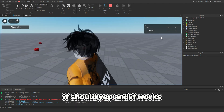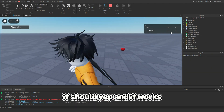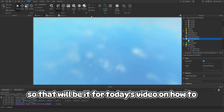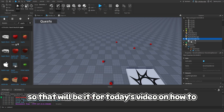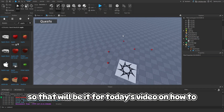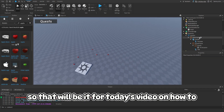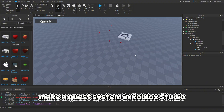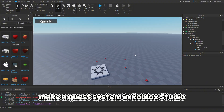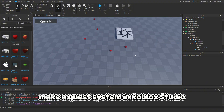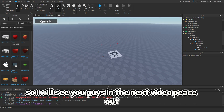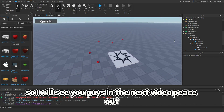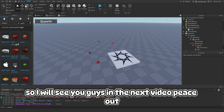So that should work - once we get all of the apples it works and the rewards are granted. That will be it for today's video on how to make a quest system in Roblox Studio. I will see you guys in the next video, peace out.